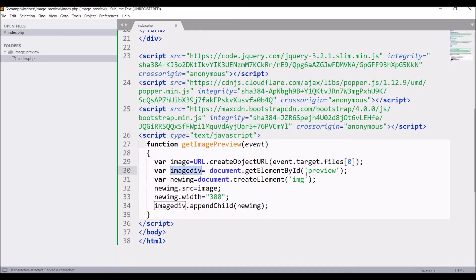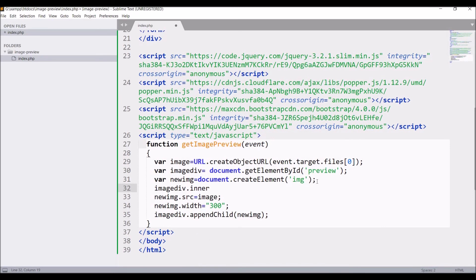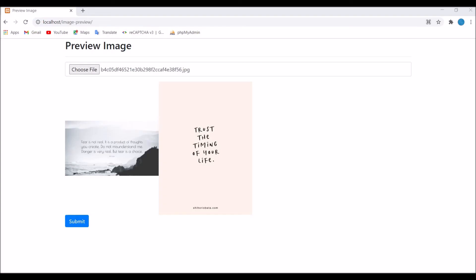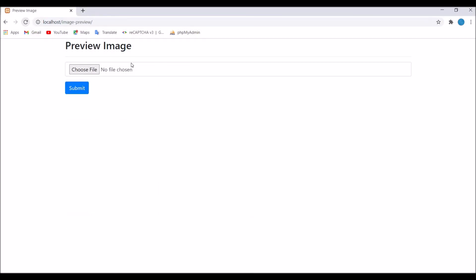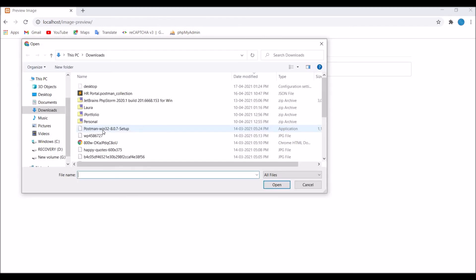Write image div.innerHTML equals to blank. Now let's go and again check in the browser. Refresh the browser, again choose one file. It's displaying the preview. After that, again choose one file and now it's replacing the previous one.